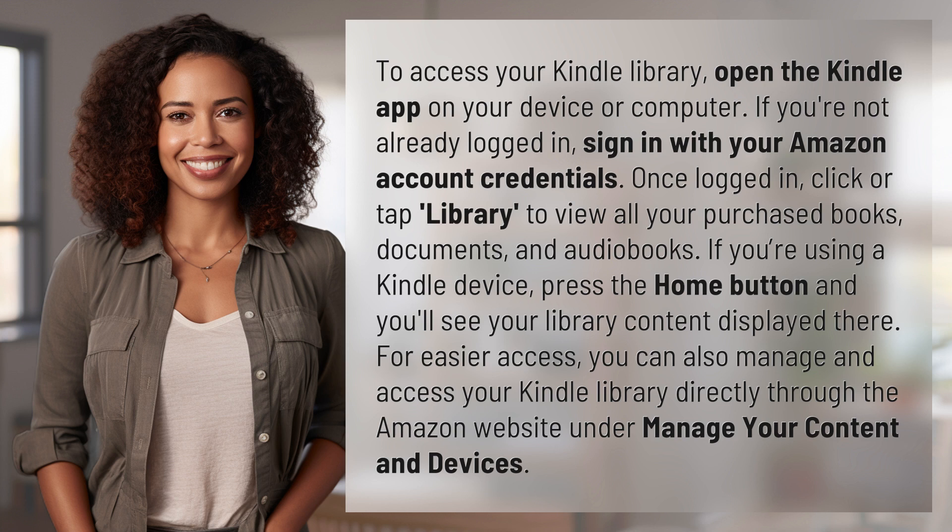For easier access, you can also manage and access your Kindle library directly through the Amazon website under Manage Your Content and Devices.